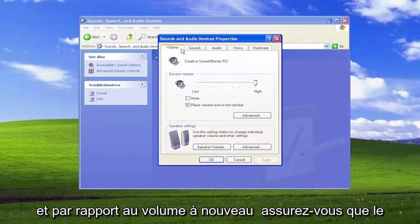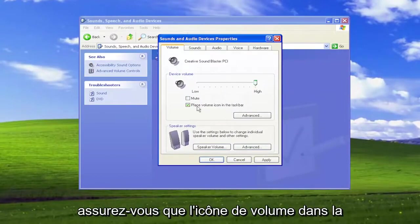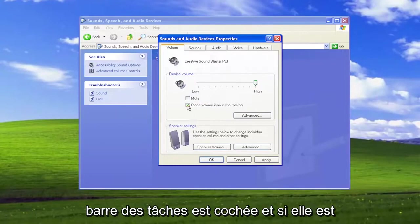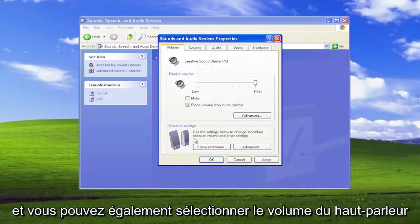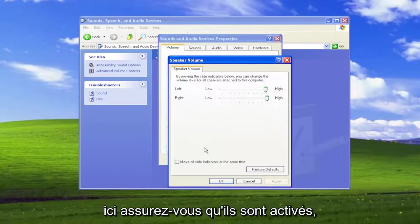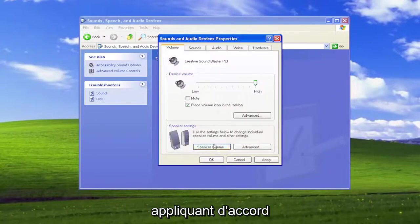And where it says Volume, again, make sure that is turned up for the voice volume here. Make sure Place Volume icon in the taskbar is checkmarked, and if it's currently muted, make sure that's unchecked. And you can also select the speaker volume here and make sure they're turned up, so turn them up to high. Select Apply and OK.